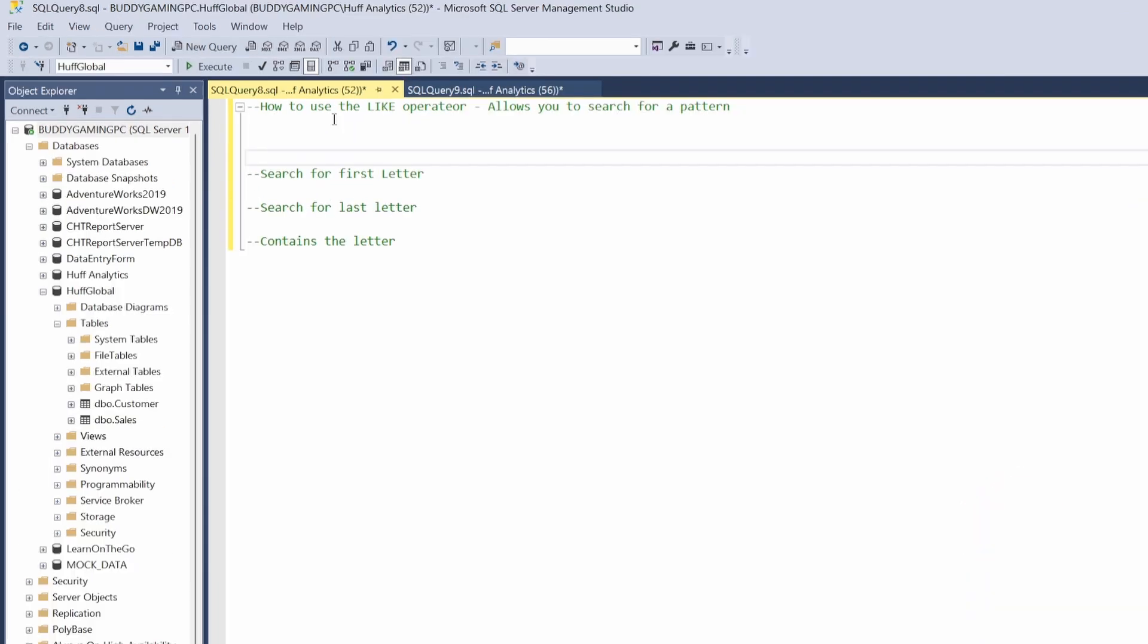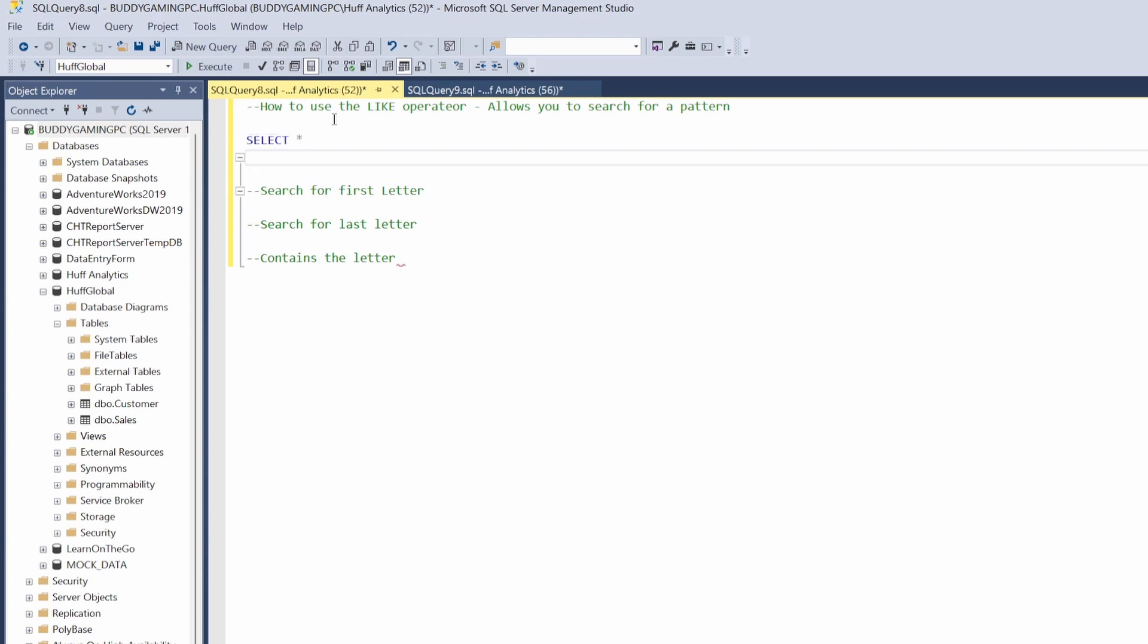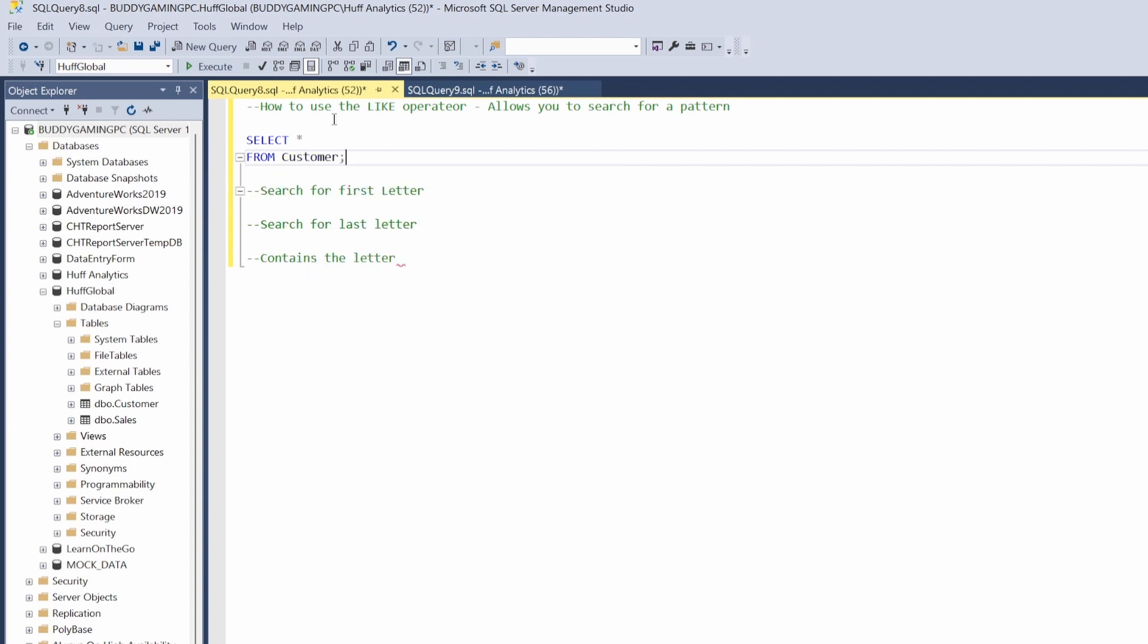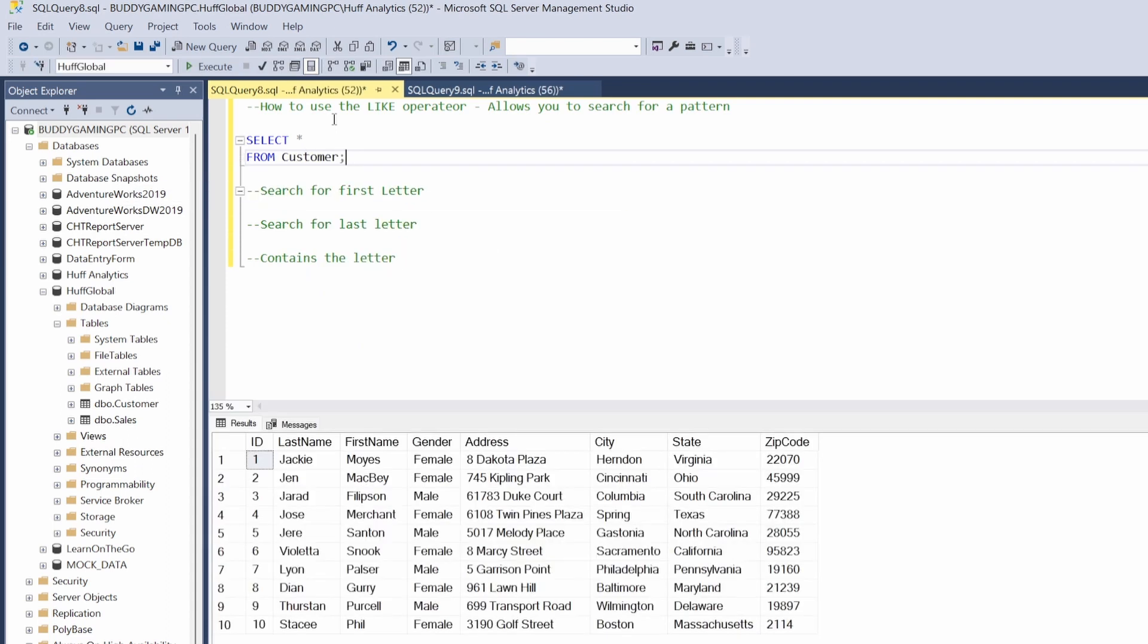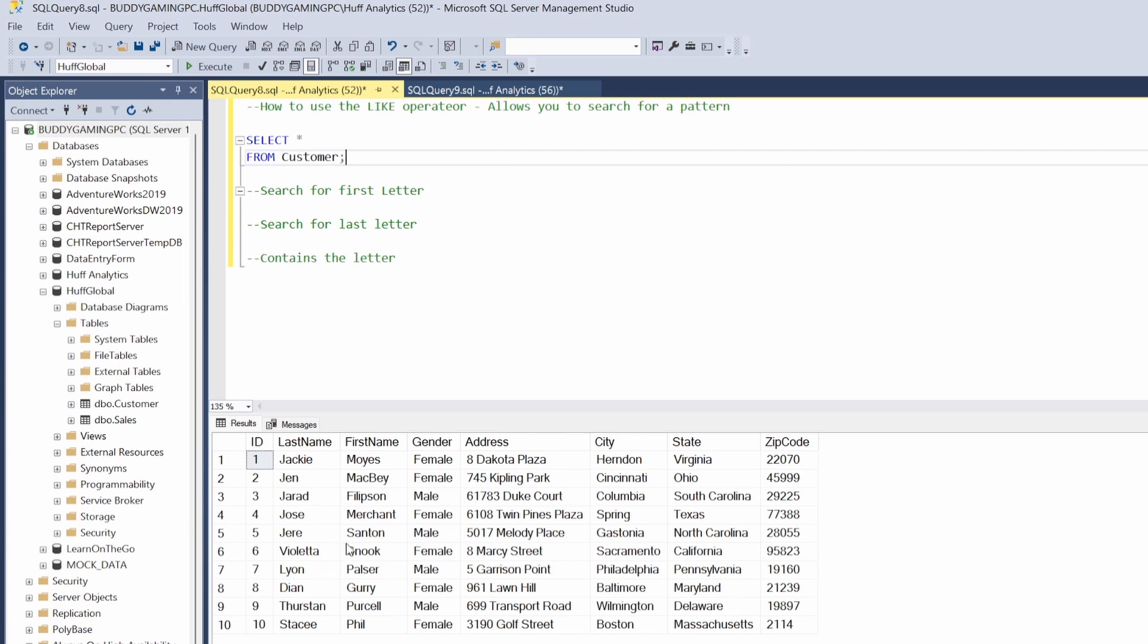First thing we want to do is select all. We're going to be using the customer table. At this point you should be pretty versed in getting everything set up. We have situations where we have J as the first letter, V as the first letter, D as the first letter. Then we have situations where E is the last letter, D is the last letter, or A is the last letter, and so on and so forth. For each one of these fields they all have letters.